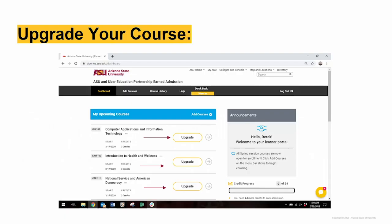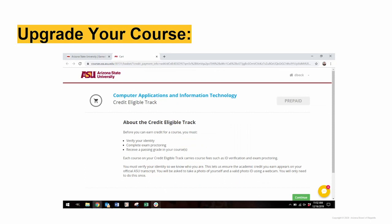We still need to complete the enrollment process by clicking the Upgrade button for each course. Students will be prompted to pay the $25 course fee through PayPal.